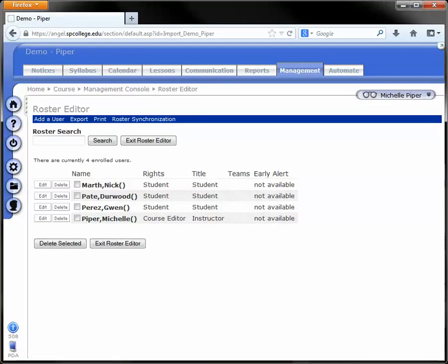Uncheck the Send Email Notification box and then click Delete. The student will no longer appear on your ANGEL roster.